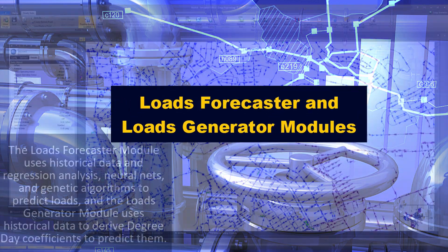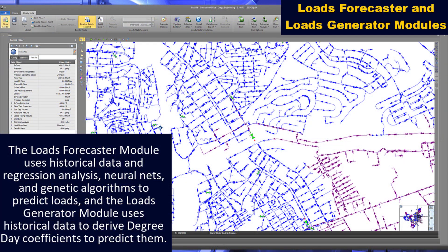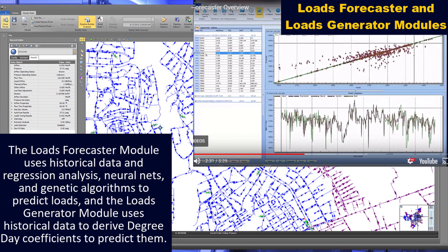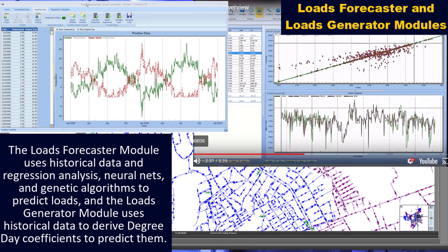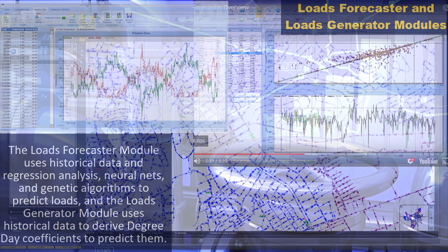The loads forecaster module uses historical data and regression analysis, neural nets, and genetic algorithms to predict loads, and the loads generator module uses historical data to derive degree-day coefficients to predict them.